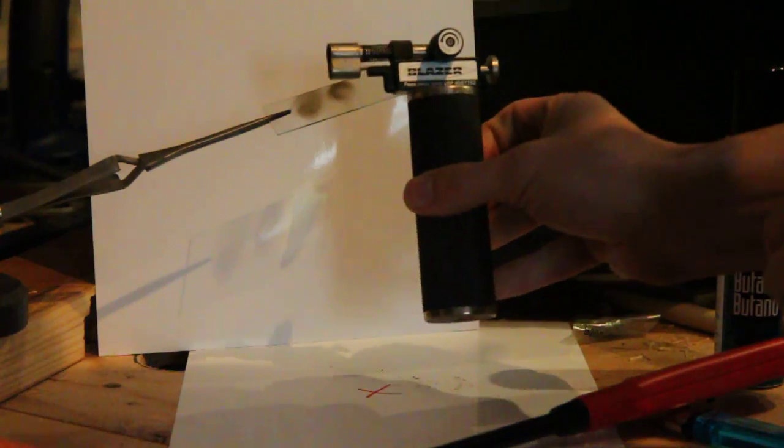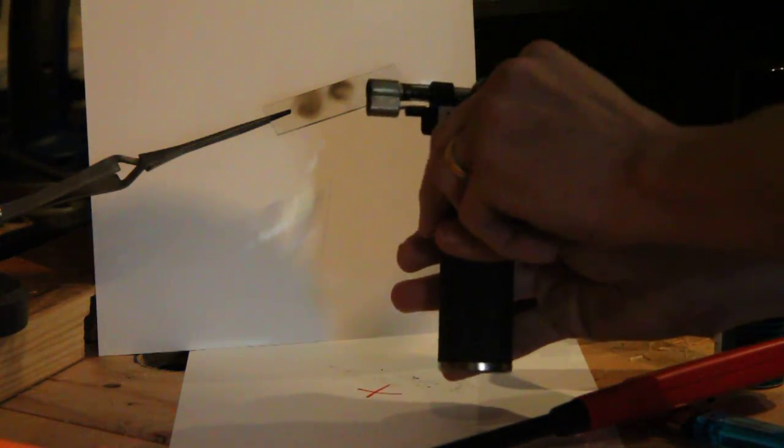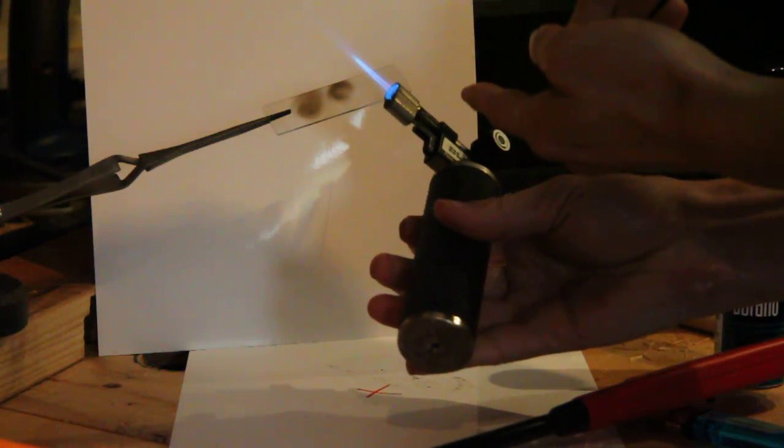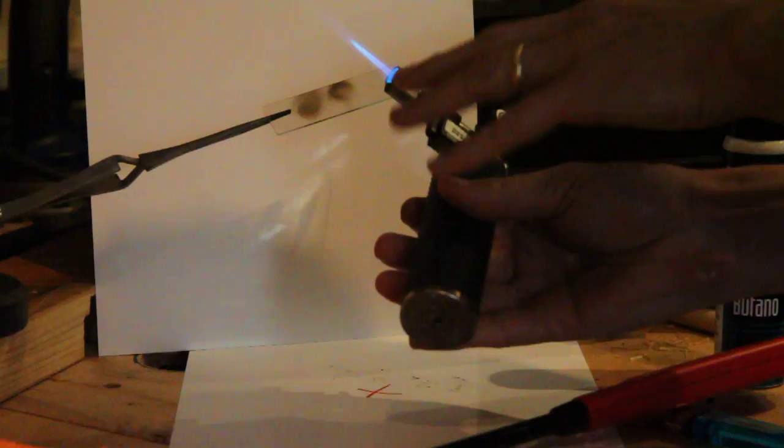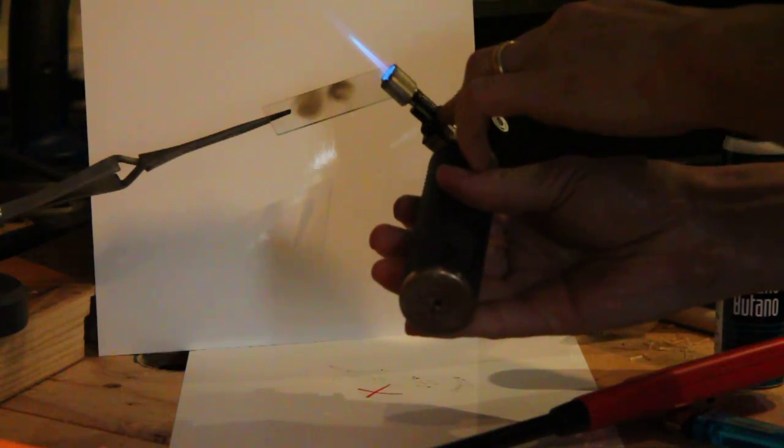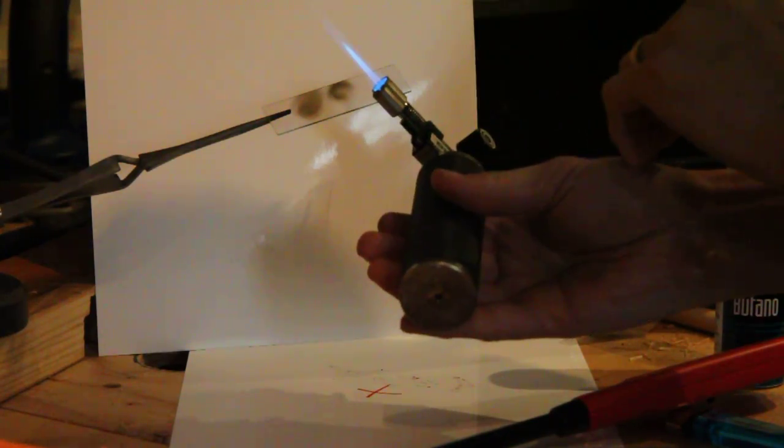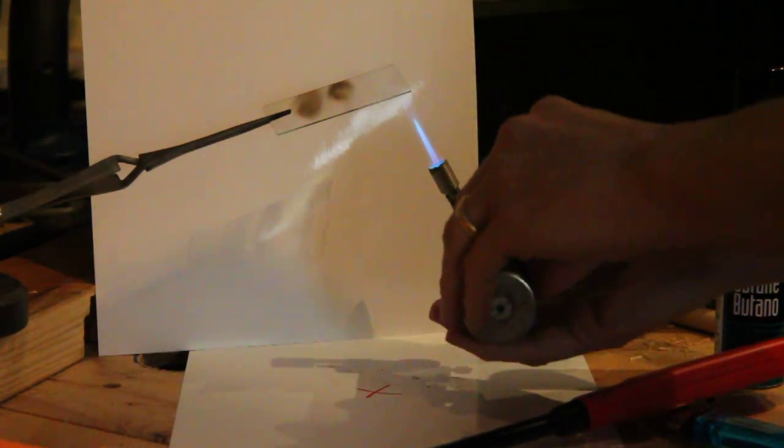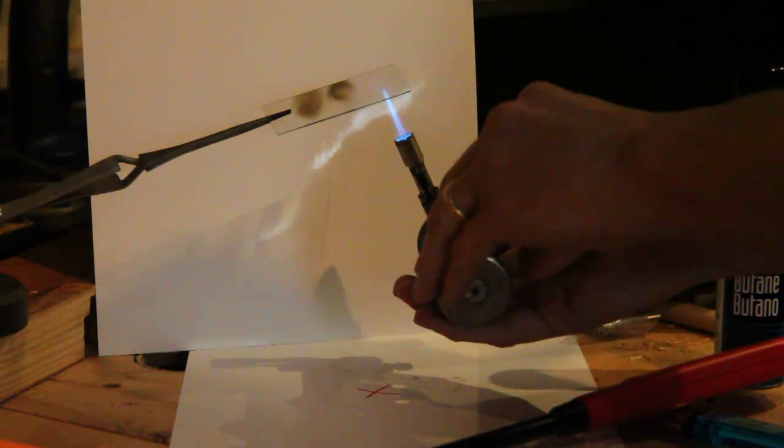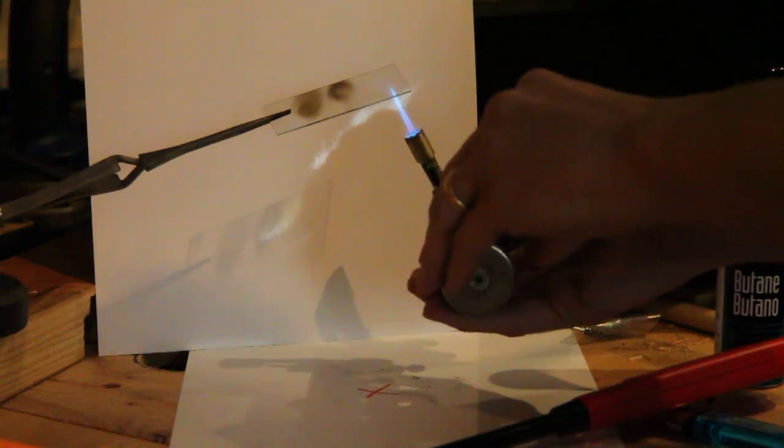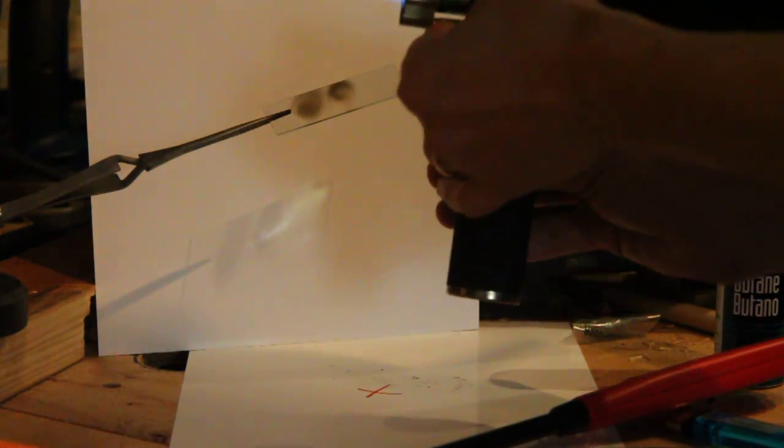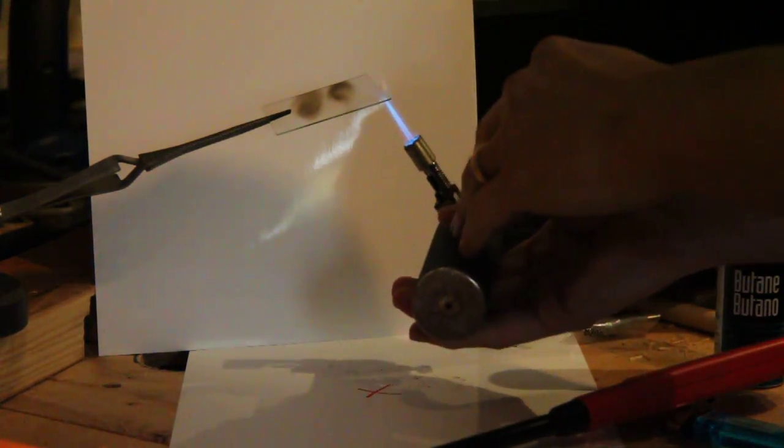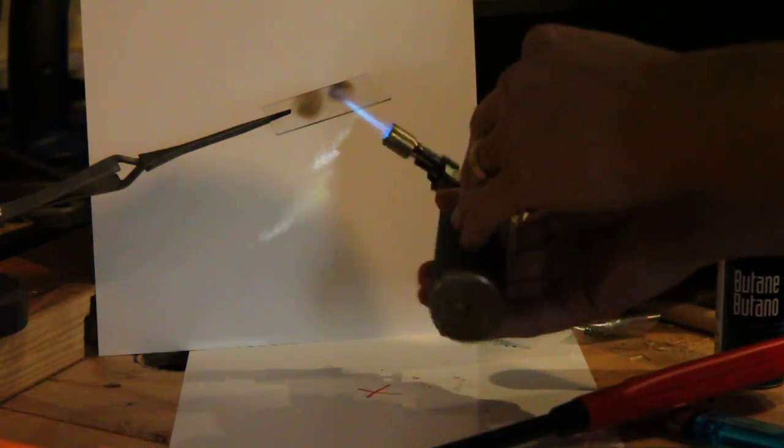This is a blowtorch and it has a very clean burning flame because it has oxygen piped in with the gas. Now that is not going to do anything in terms of sooting except break the glass.